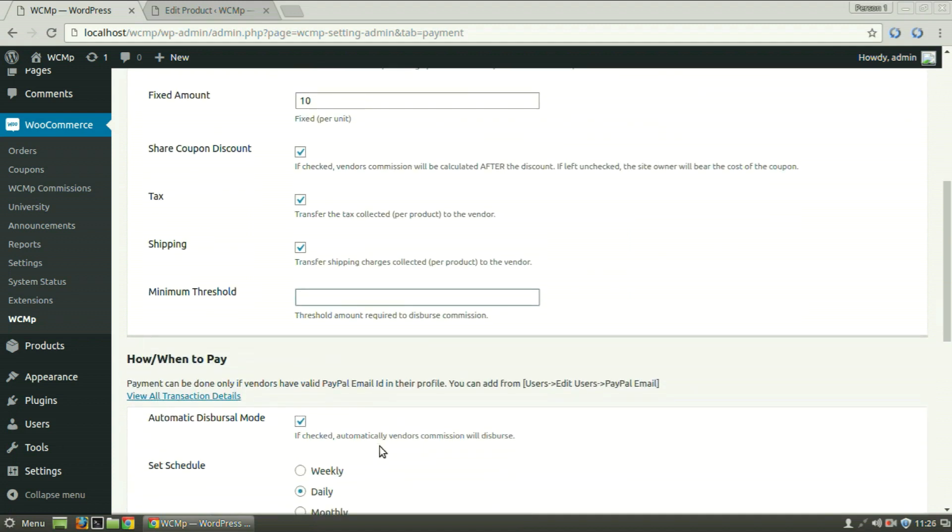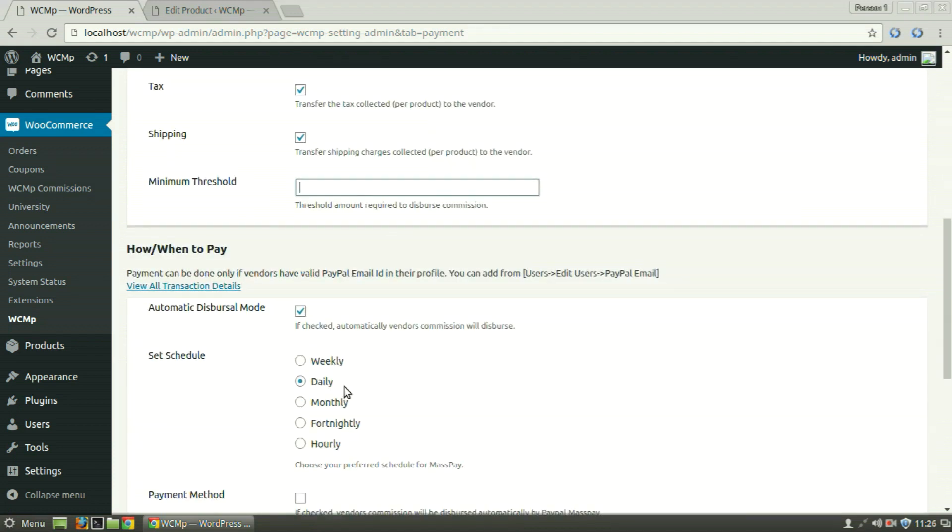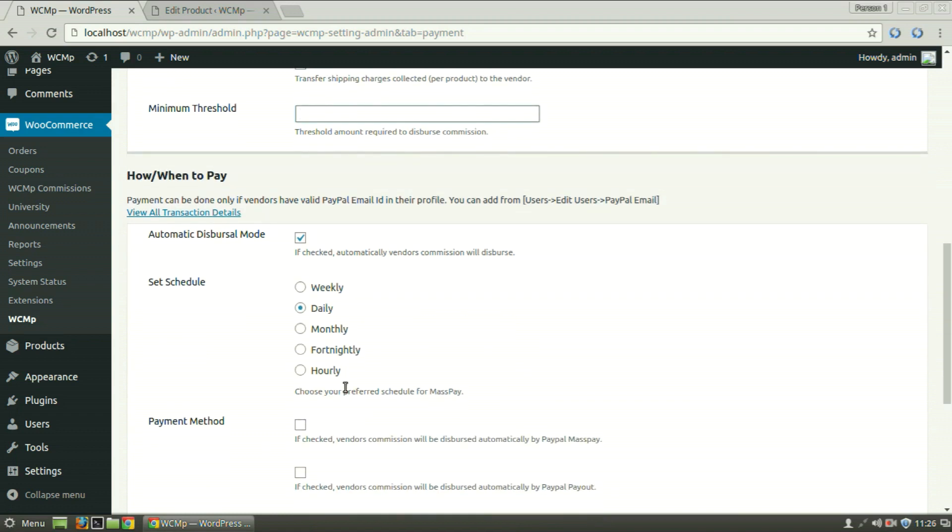In the How or When to Pay section, the admin can choose to disburse commission automatically or allow vendors to request the commission earned. If Automatic Disbursal mode is checked, the vendor will receive his commission periodically as has been set by the admin in the Set Schedule segment.